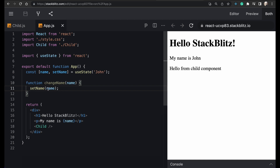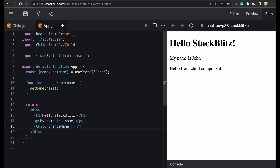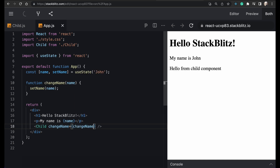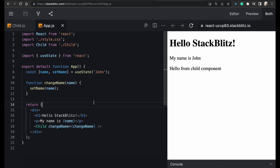We will pass that event handler function as a prop into the child component. As you can see, we have created the event handler function and passed it as a prop from parent to child.